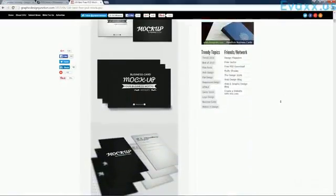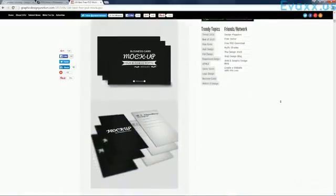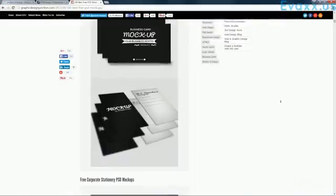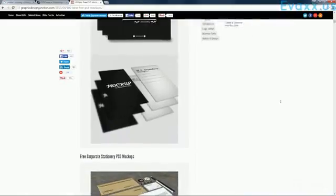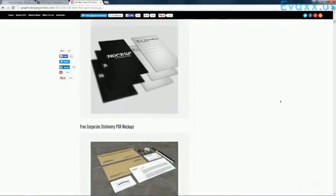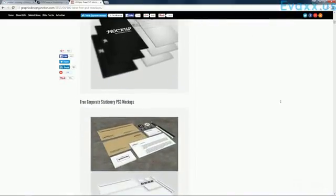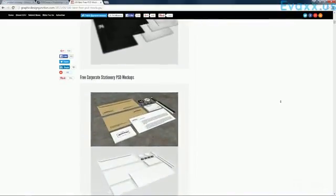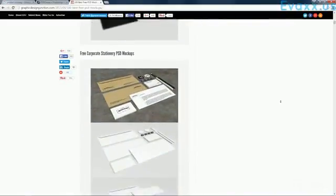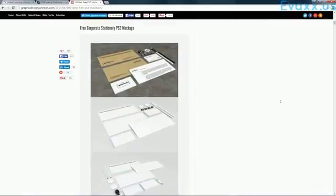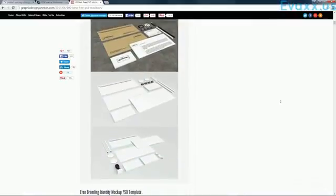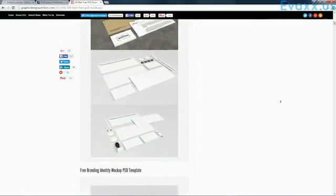Business cards, they've got magazine covers, they've got book covers, stationary. So these are all different types of product mock-ups that you can do.